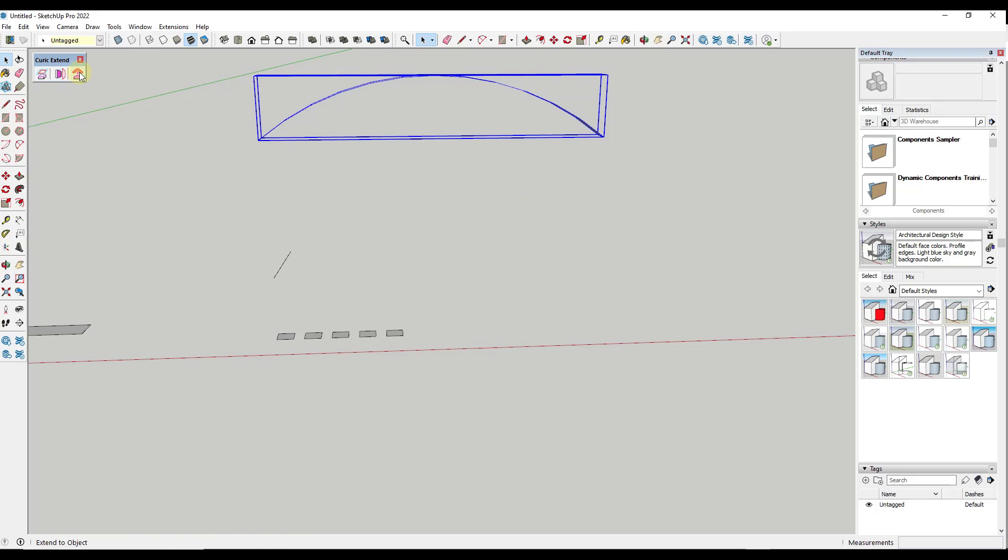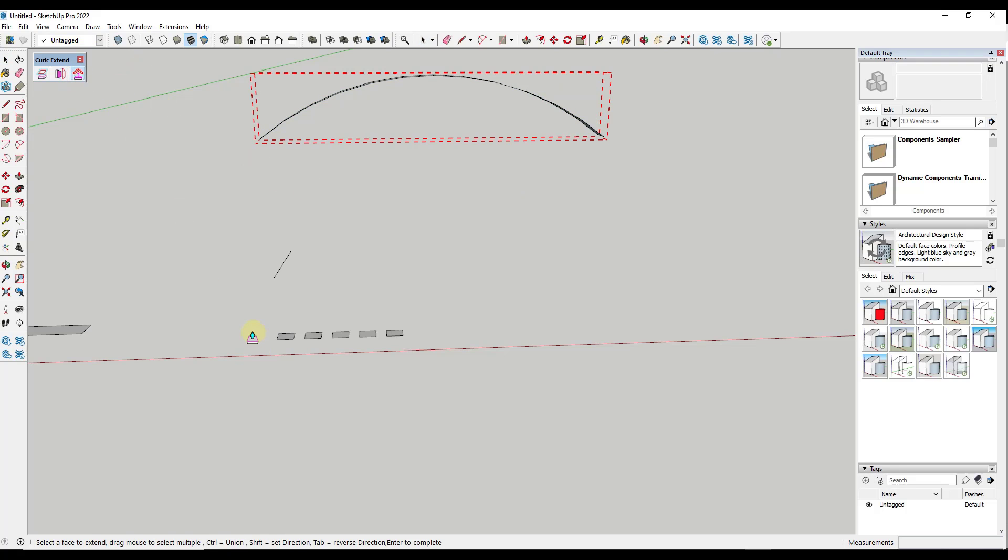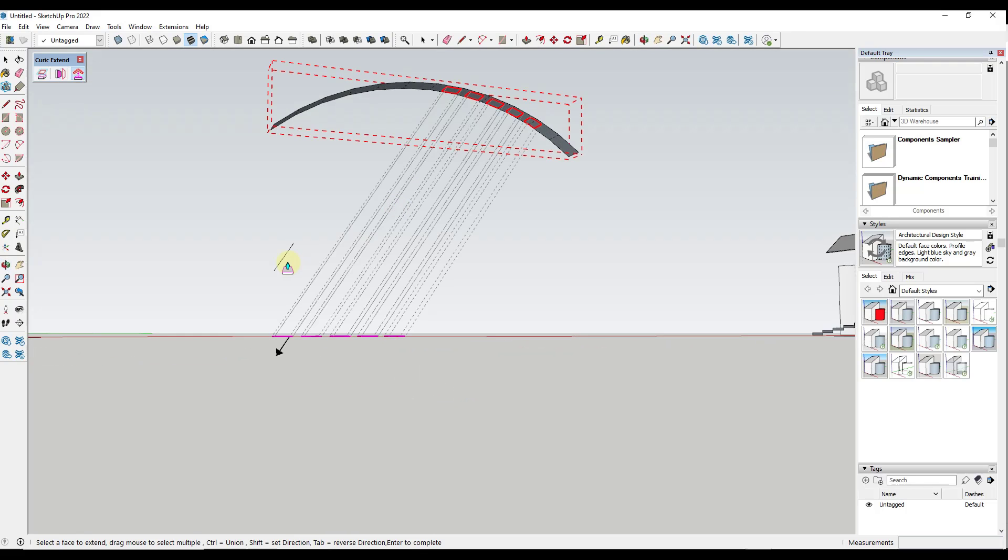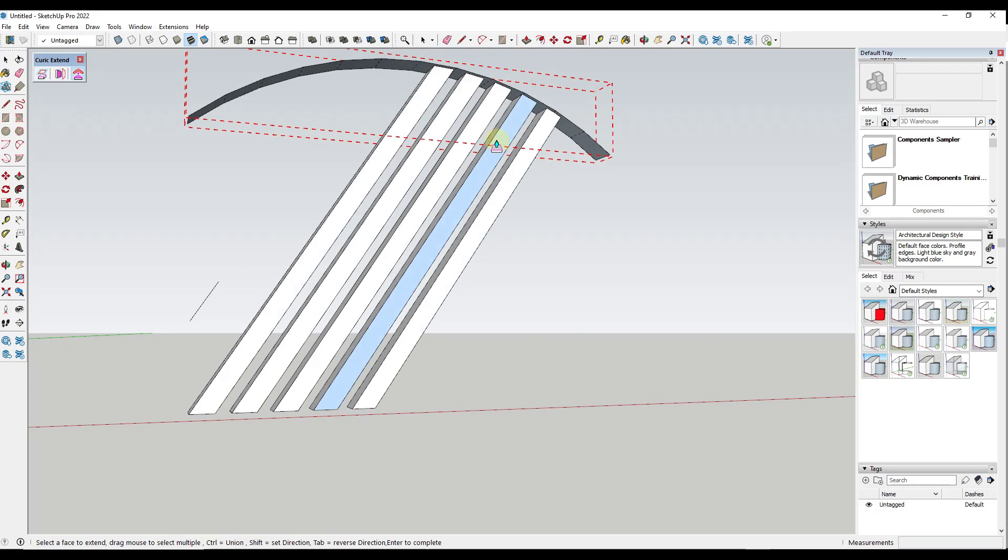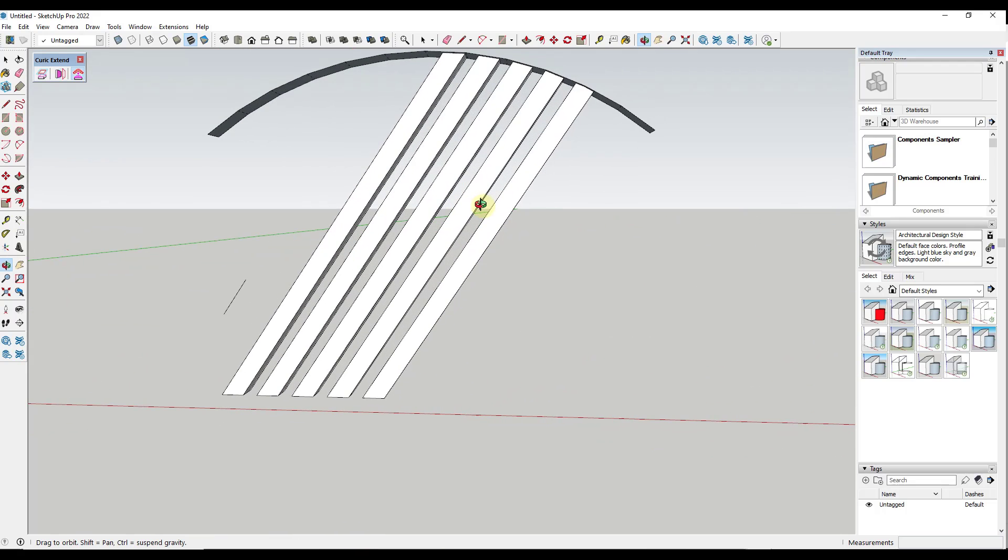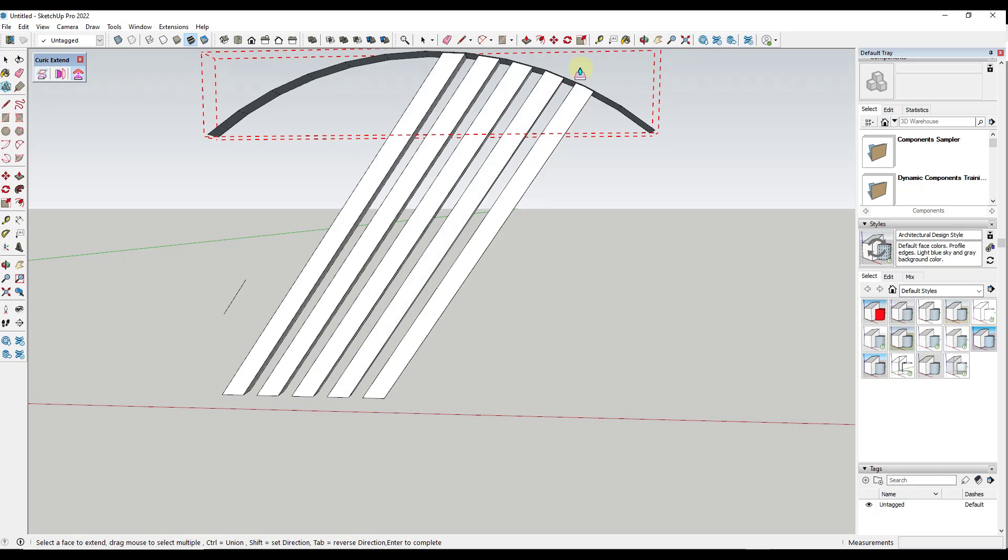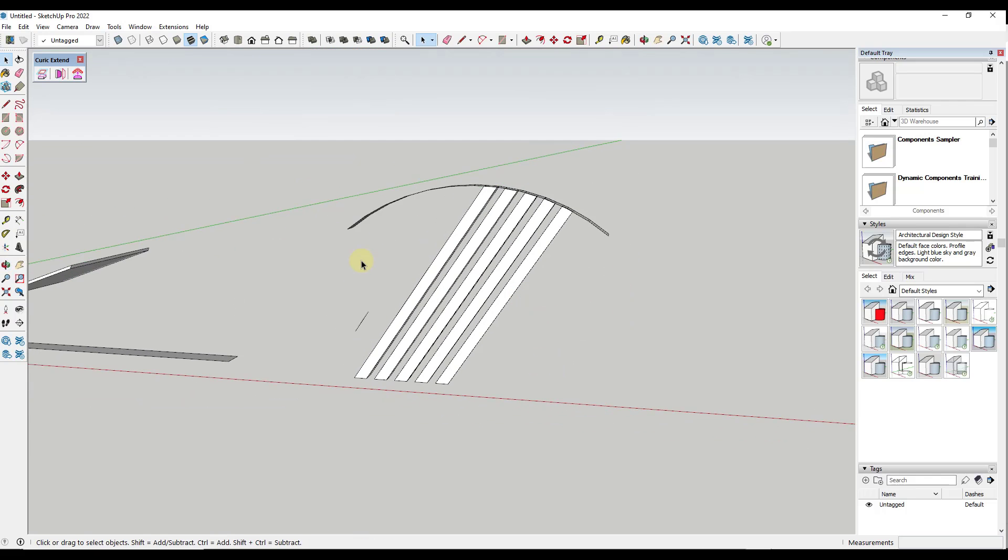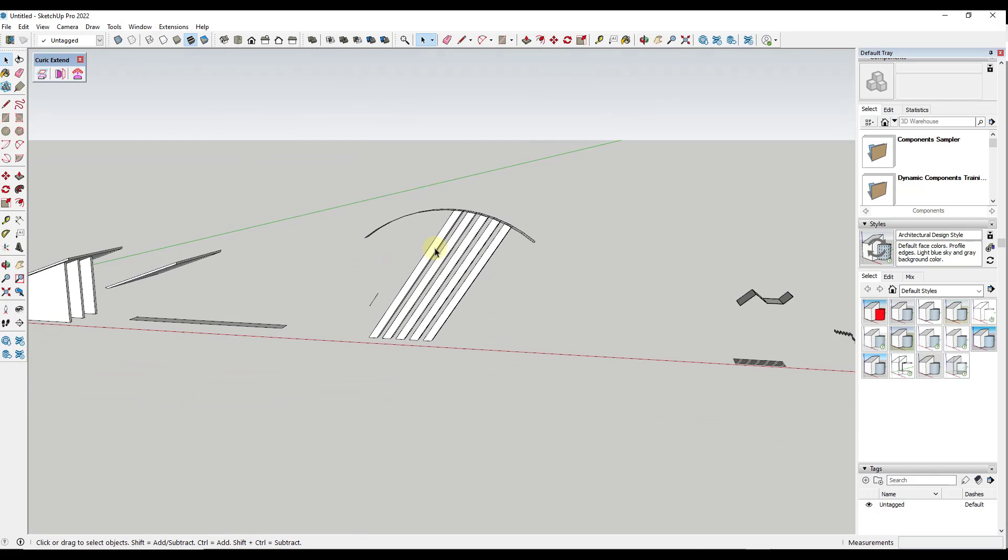So you would just select the object, select what you want to extrude, use shift in order to set your direction, and then make sure you've tapped control. Then when I hit the enter key, what that's going to do is that's going to extrude all of those objects based on this direction into this object right here. So there's a lot of interesting applications for that one as well.